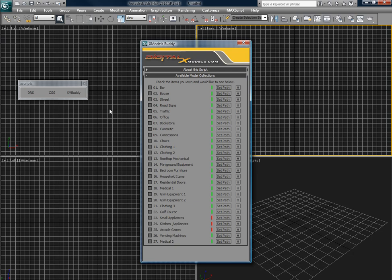If you've purchased collections from us in the past, it's especially useful because you can merge and open files with just one click.